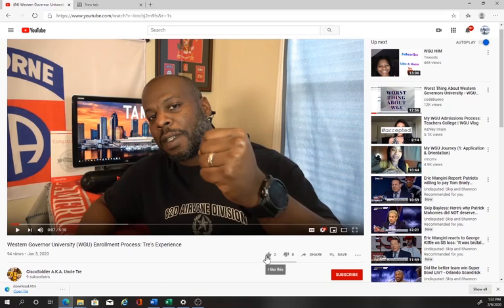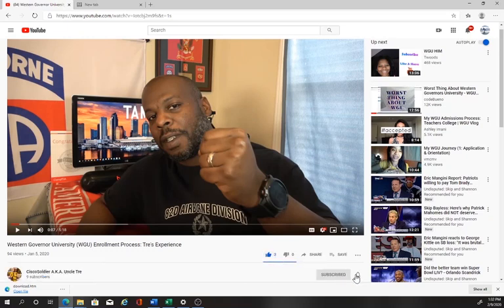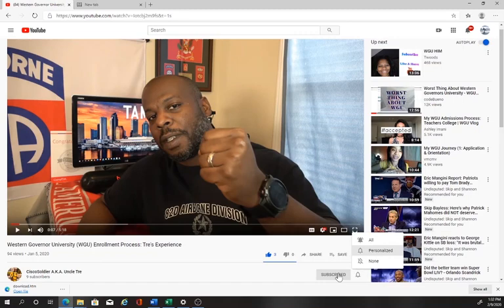Hey guys, if you would like to support the channel, I'd appreciate it if you'd like, comment, and subscribe. Plus, hit that notification bell to see all further uploads from Cisco Soldier, aka Uncle Trey.